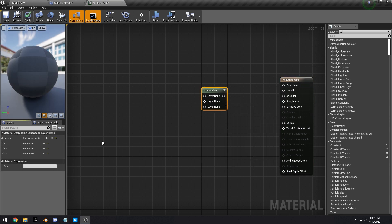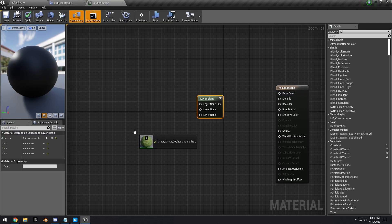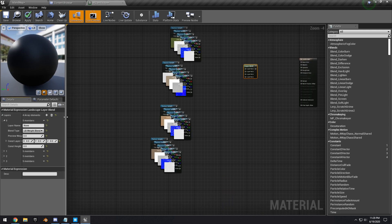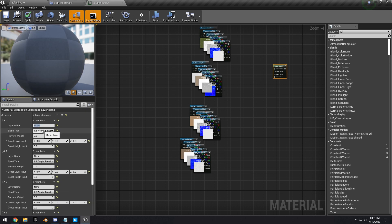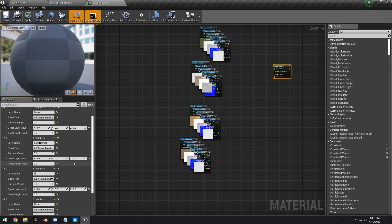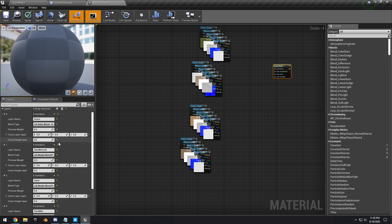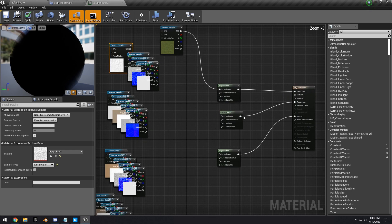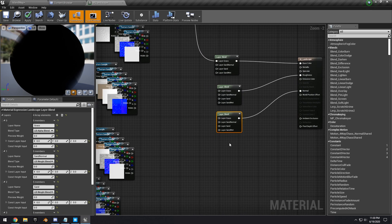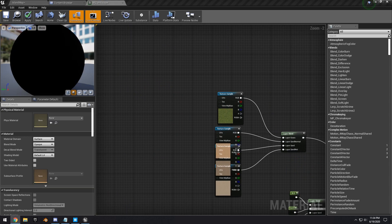We'll copy in all the textures — the three sand textures and the grass texture. Click on the Landscape Layer Blend, expand all the windows: the first layer will be Grass, the second Sand Normal, the third Sand, and the last Sand Wet. Change the first one to Alpha Blend, then start hooking up all the nodes. The grass goes to grass, and one of the sand textures will be used for the wet sand texture.